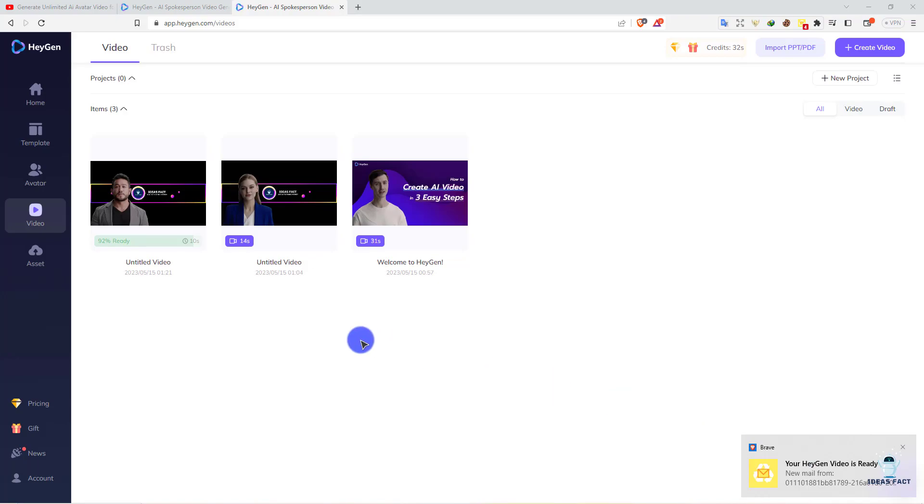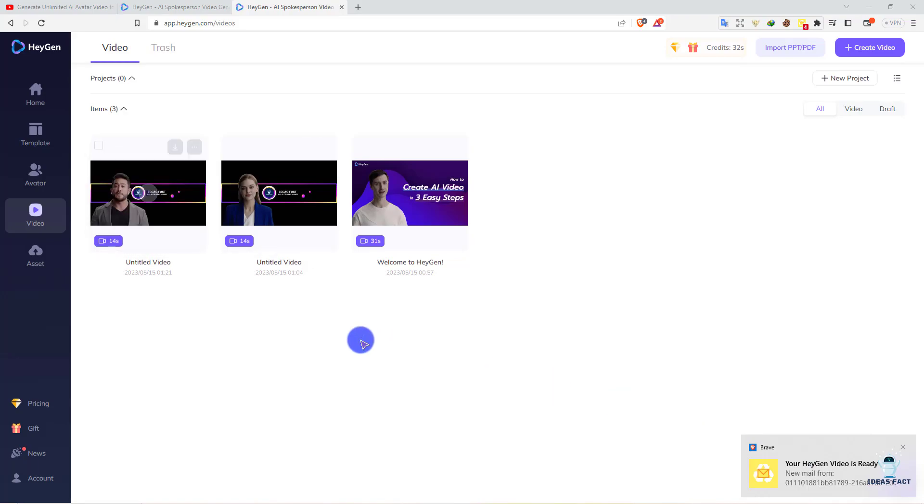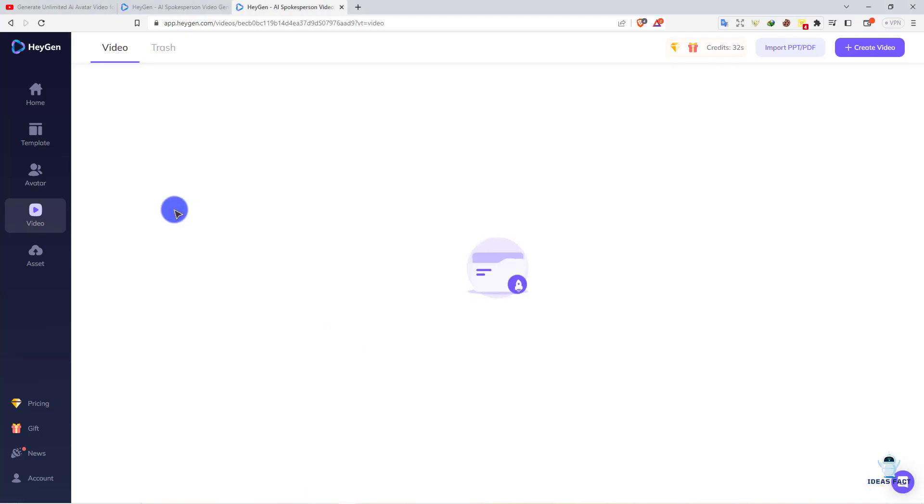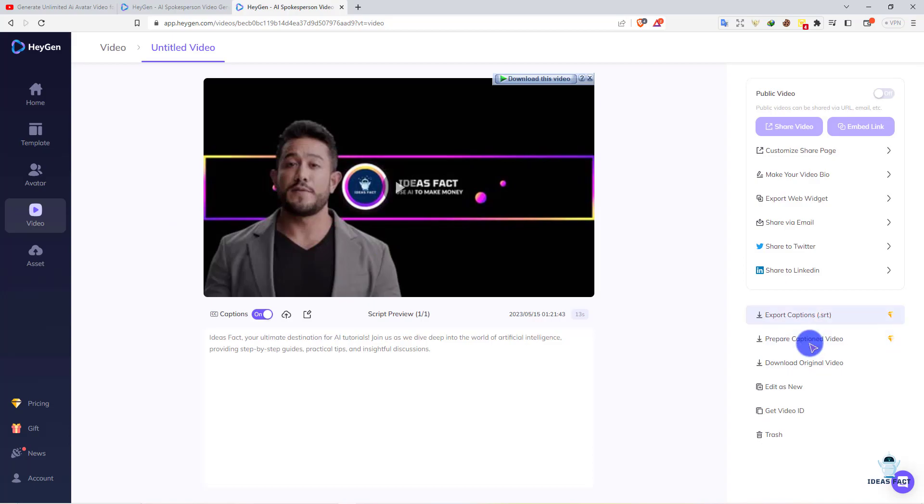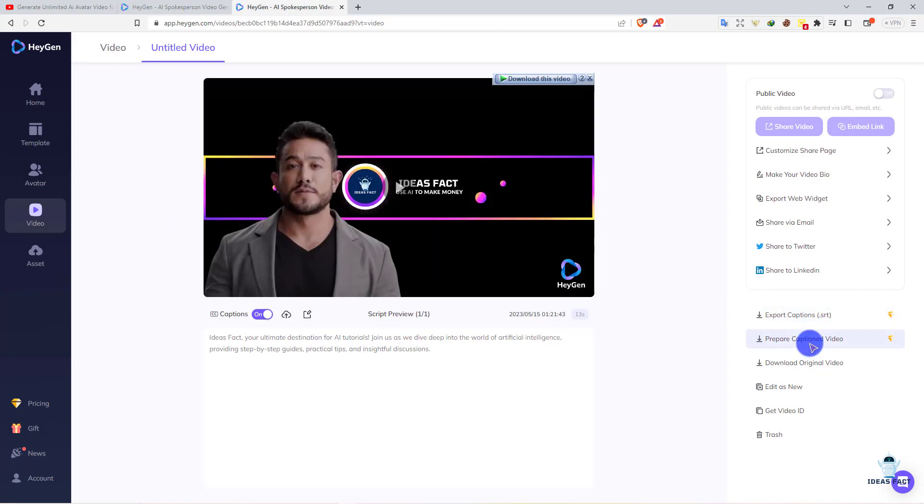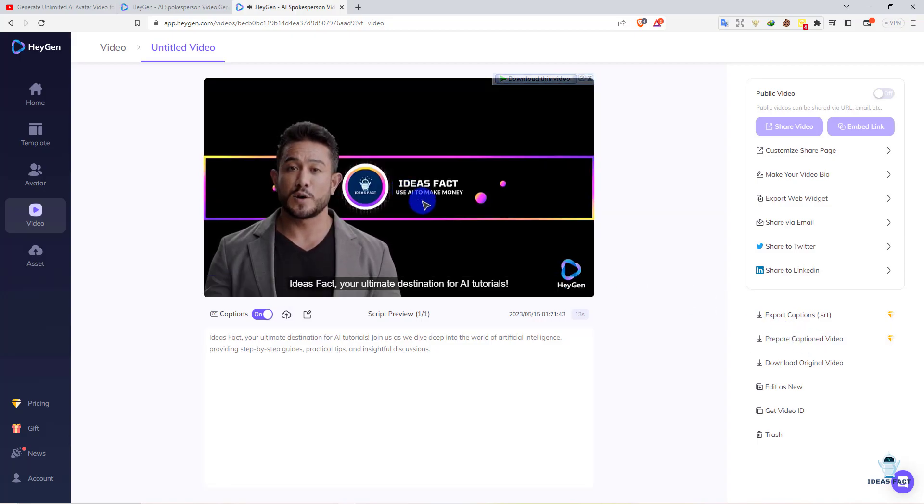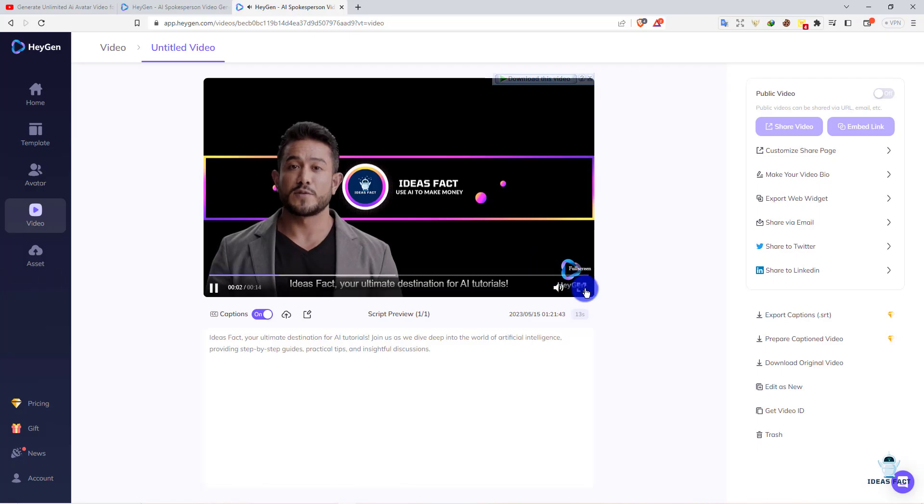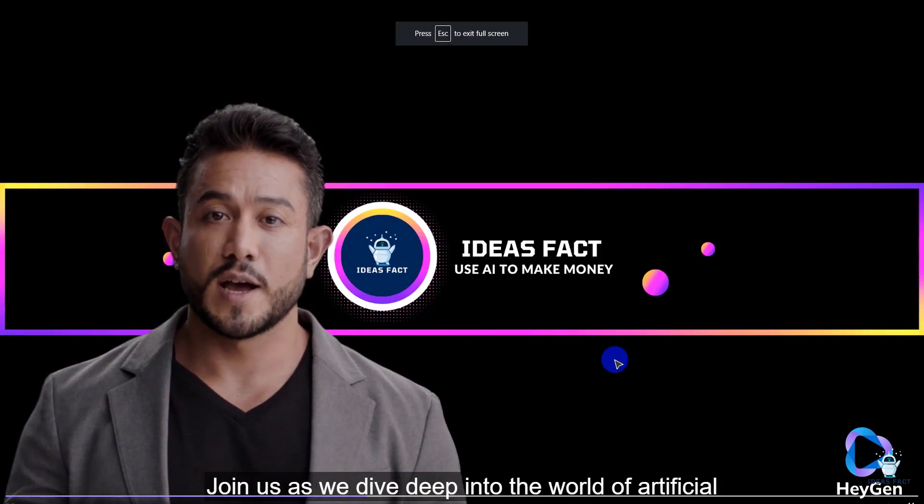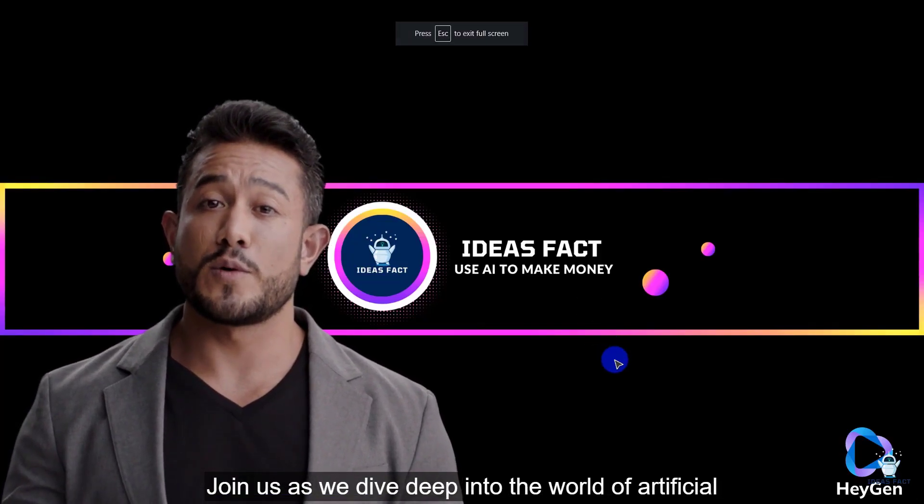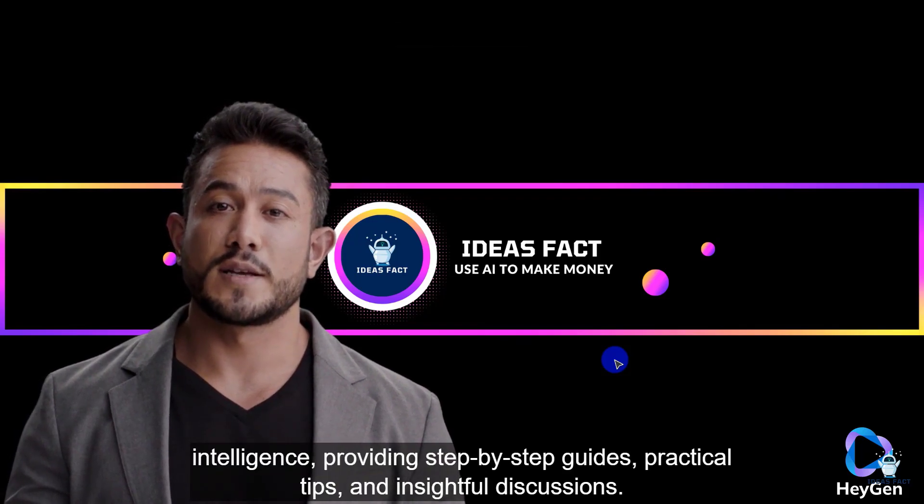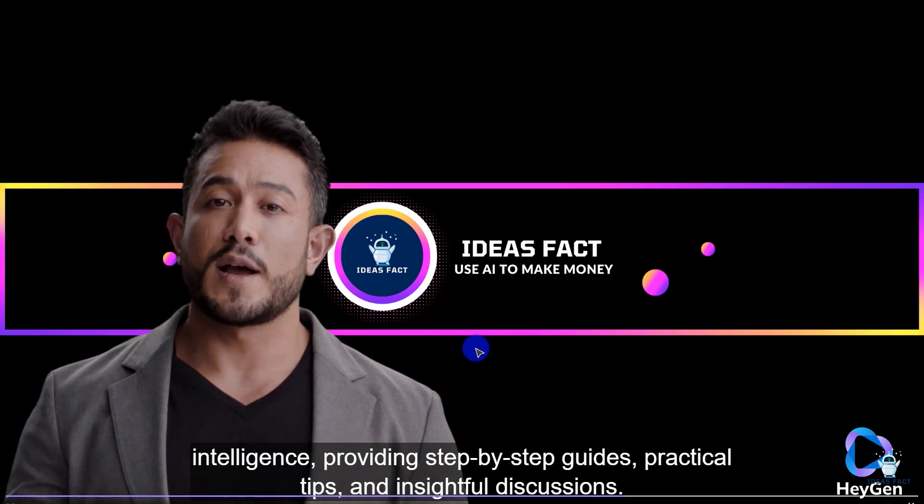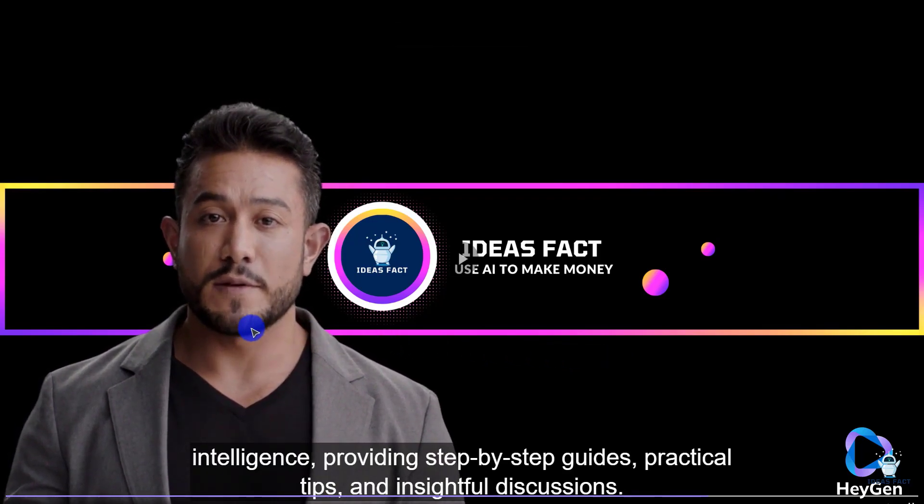Our video is ready. Let's refresh it. The video is ready now. Just click on it. On the right side of the screen, you see export captions and export video. Let's see it first.